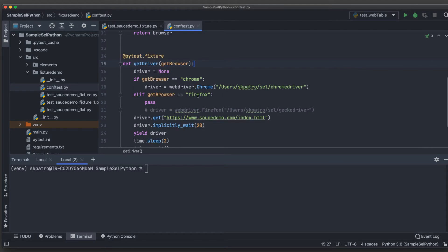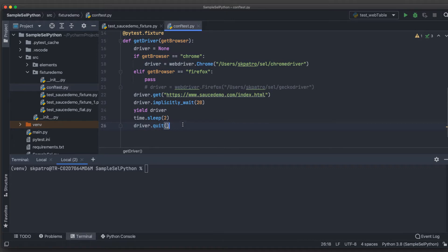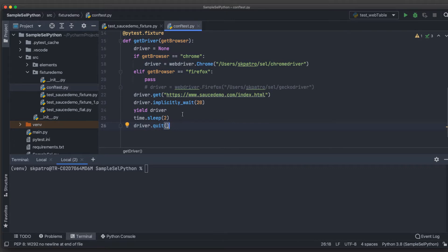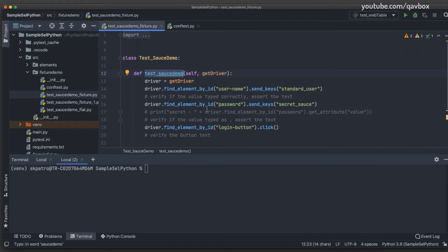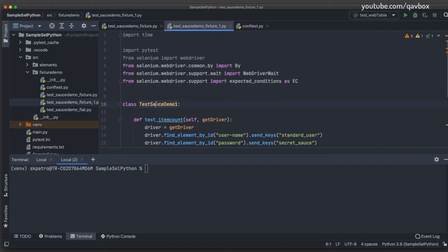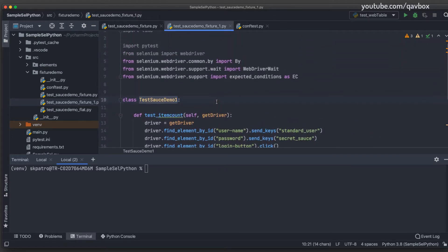Just to recap: we have a conftest.py file where we mentioned the details about the setup and teardown of the WebDriver — basically returning the driver, and after that whatever we write becomes our teardown approach. We had multiple tests across different files and different classes, and we used to take that fixture as a parameter to the test methods.